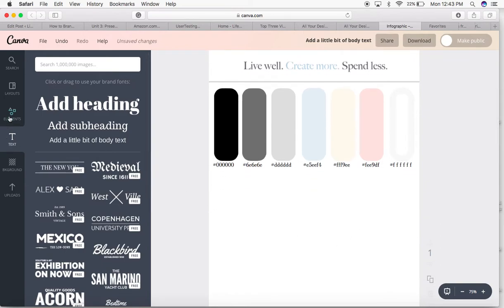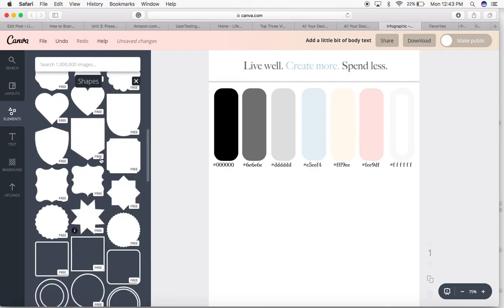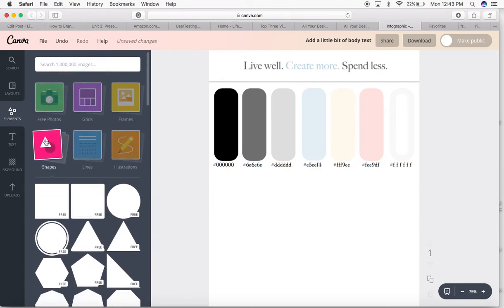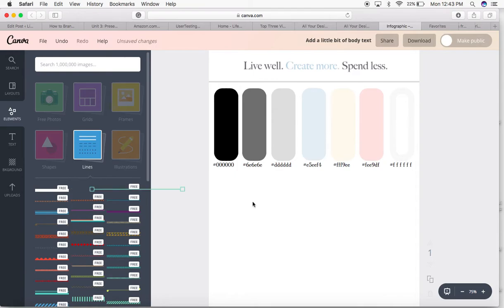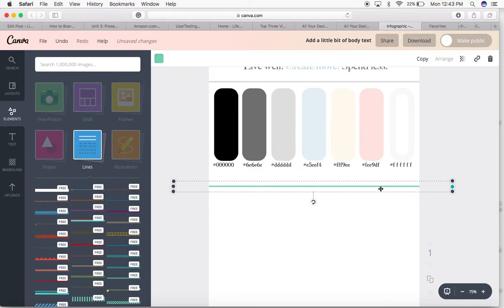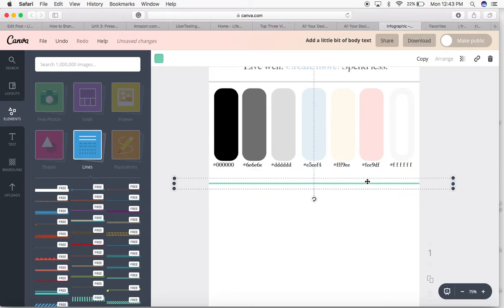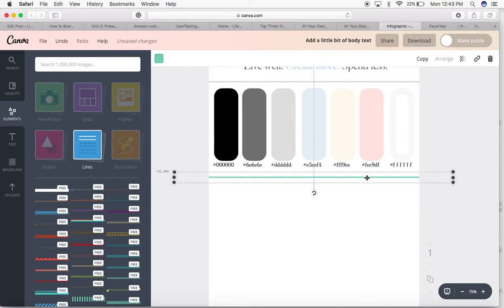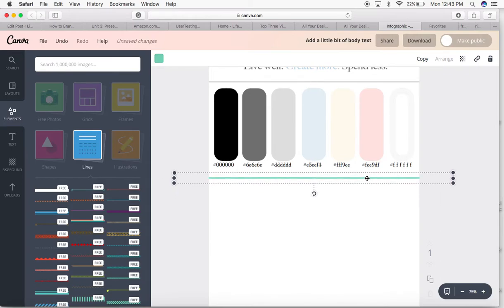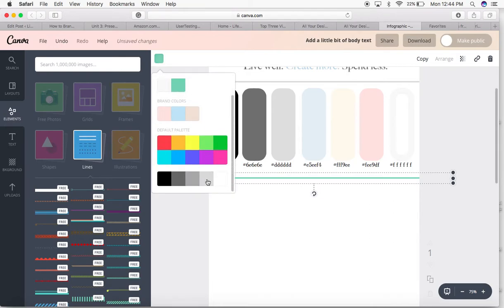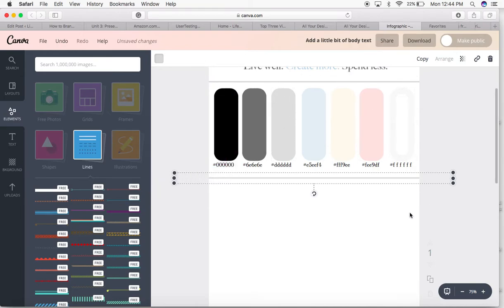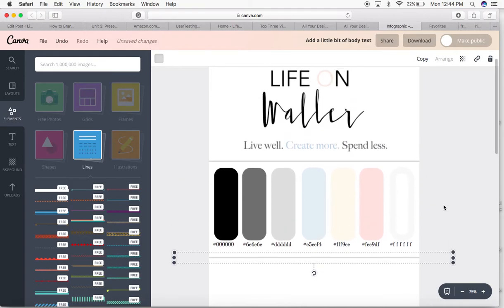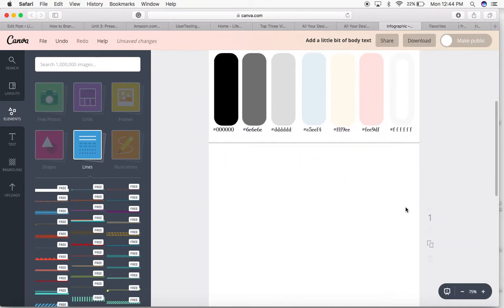Next I'm going to go back to my elements, close my shapes, go back to my lines, and I'm going to add another little divider here. You can change your divider colors to whatever you want. The gray works for me because it's one of my brand colors and it's light enough that it doesn't distract from anything.